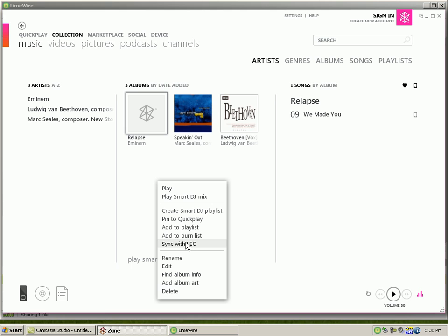Click on Sync with whatever you named your Zoom, but I'm not going to sync the song because I already have it on here.